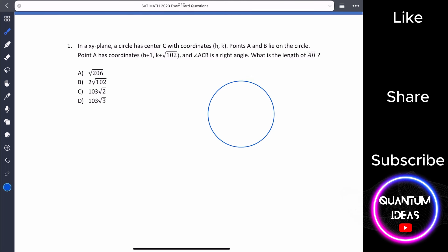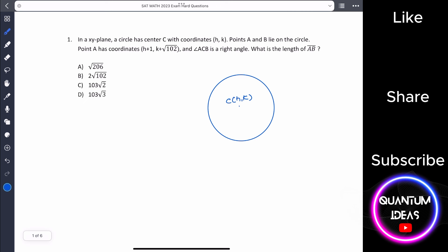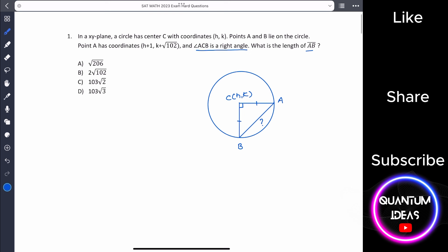Let's draw a circle with center at C, h comma k. Points A and B lie on the circle, and the key condition is that angle ACB is 90 degrees. So CA and CB are both radii and are equal. We need to find the length of AB, which is the hypotenuse of this right triangle.